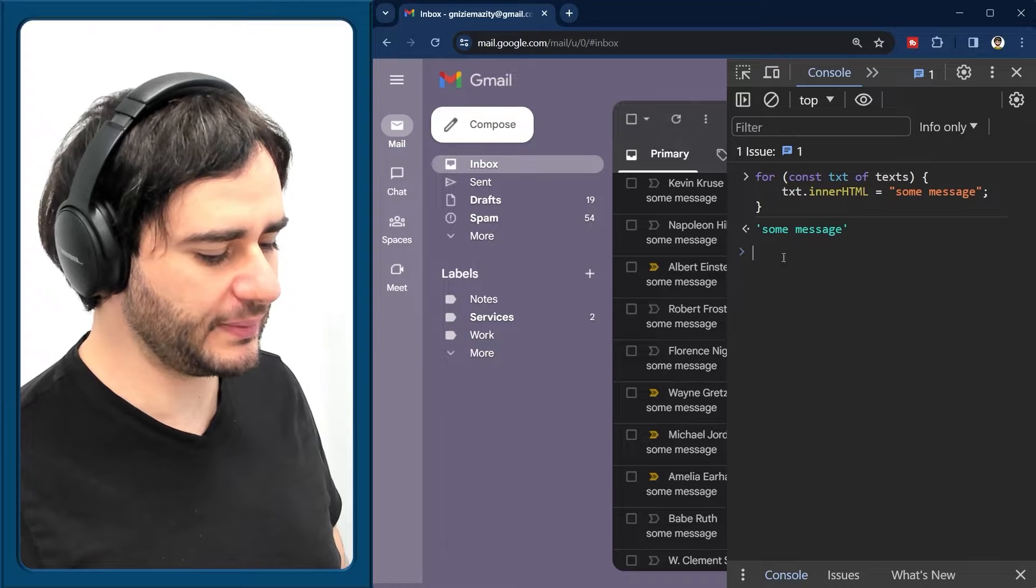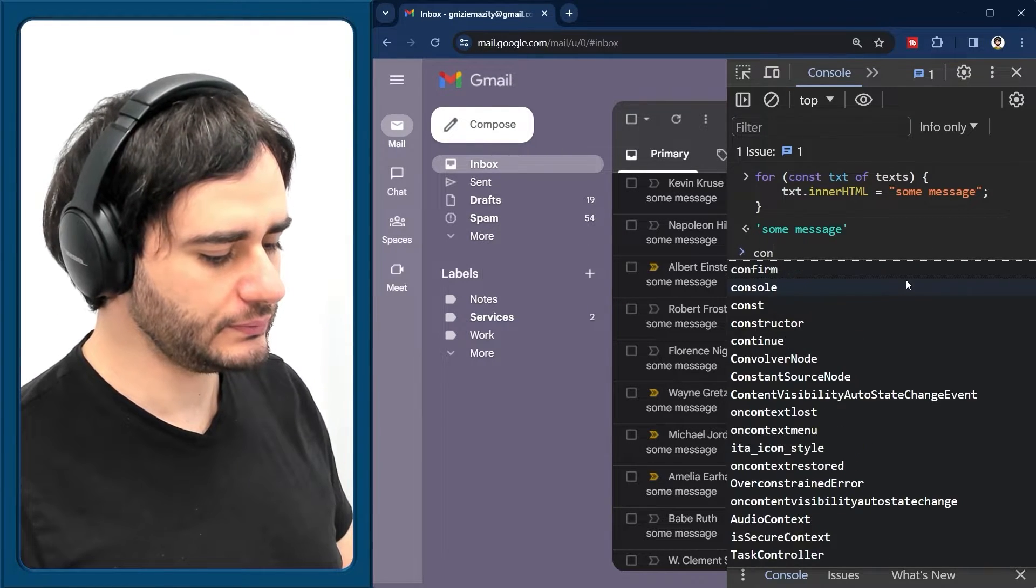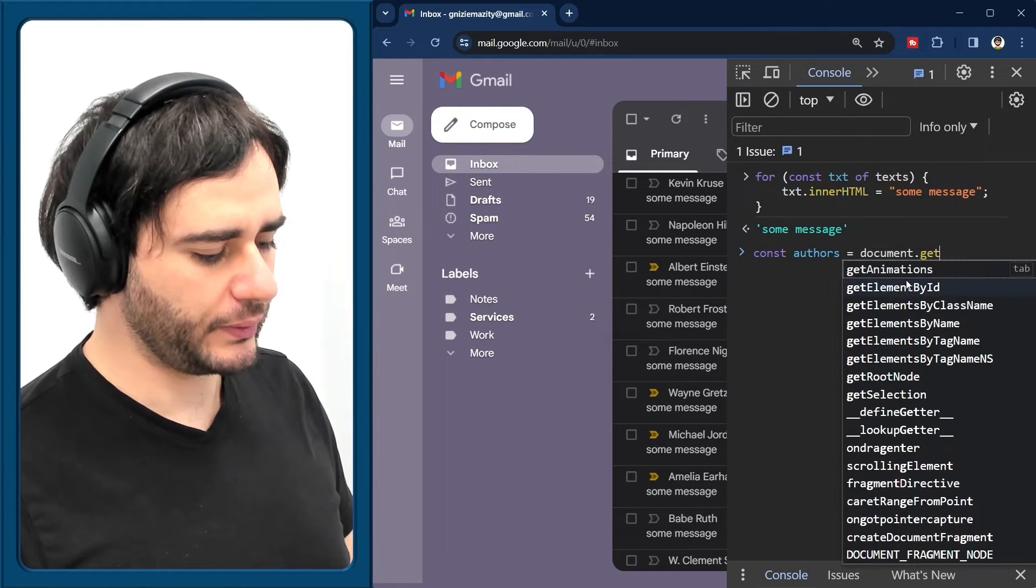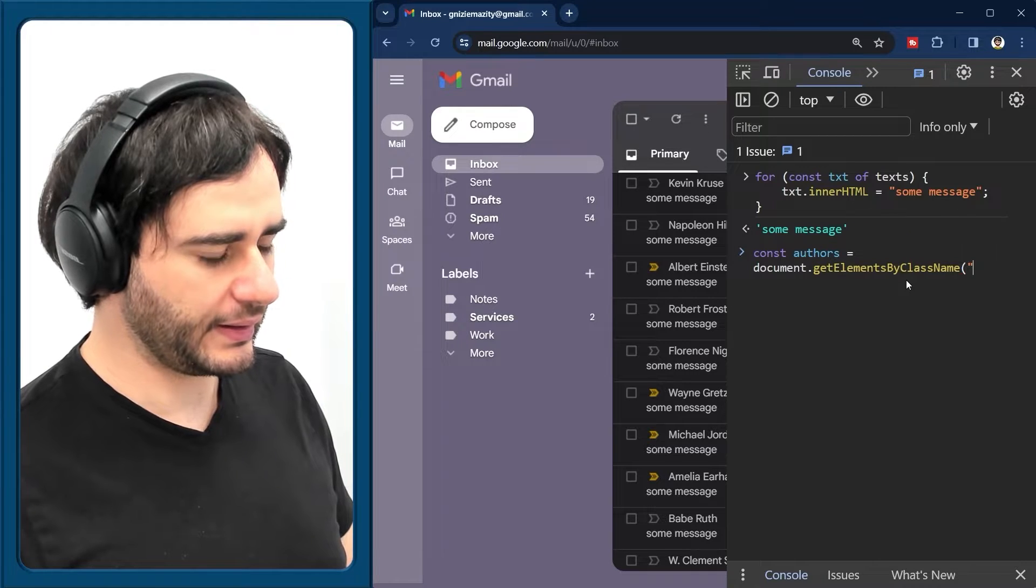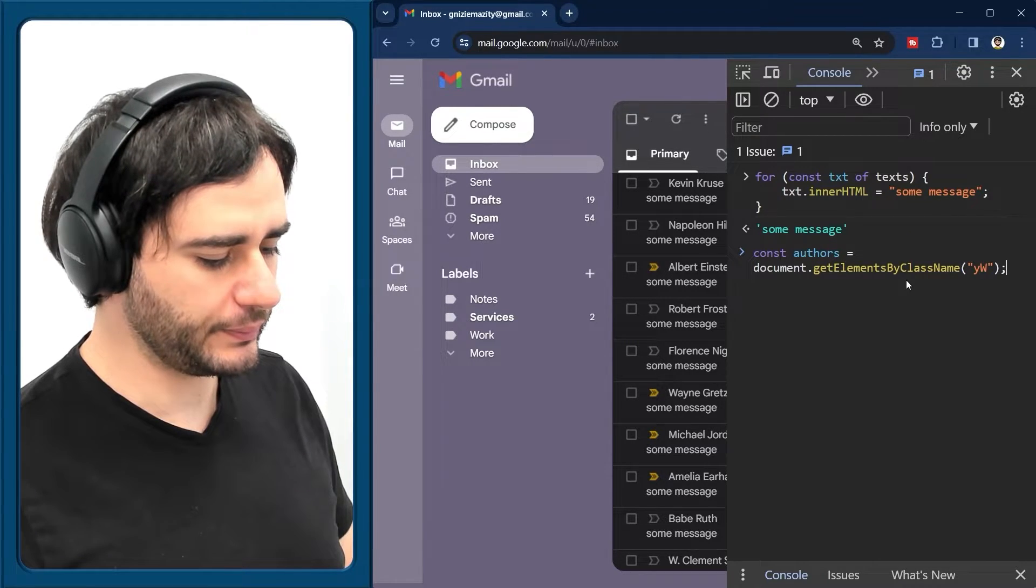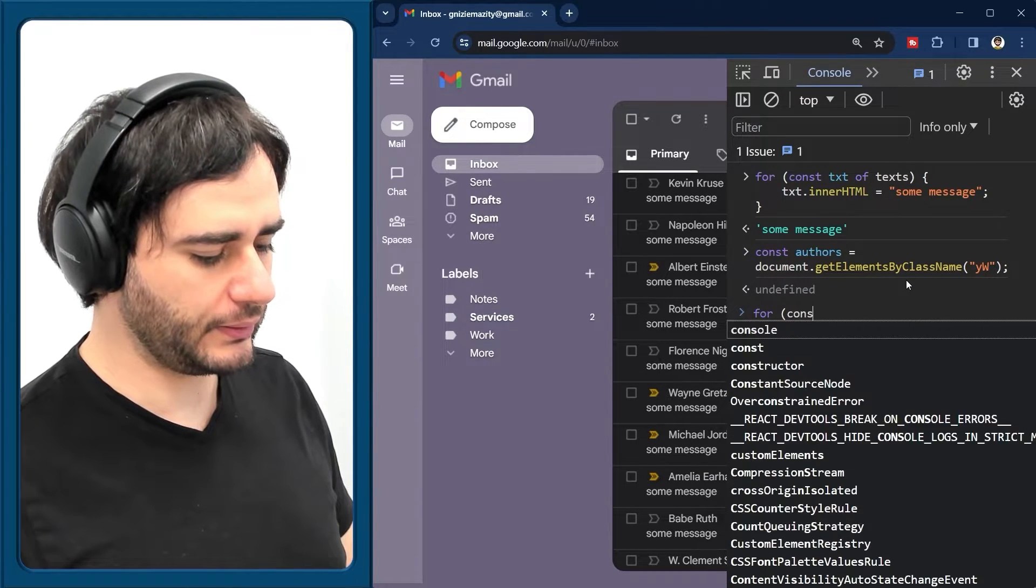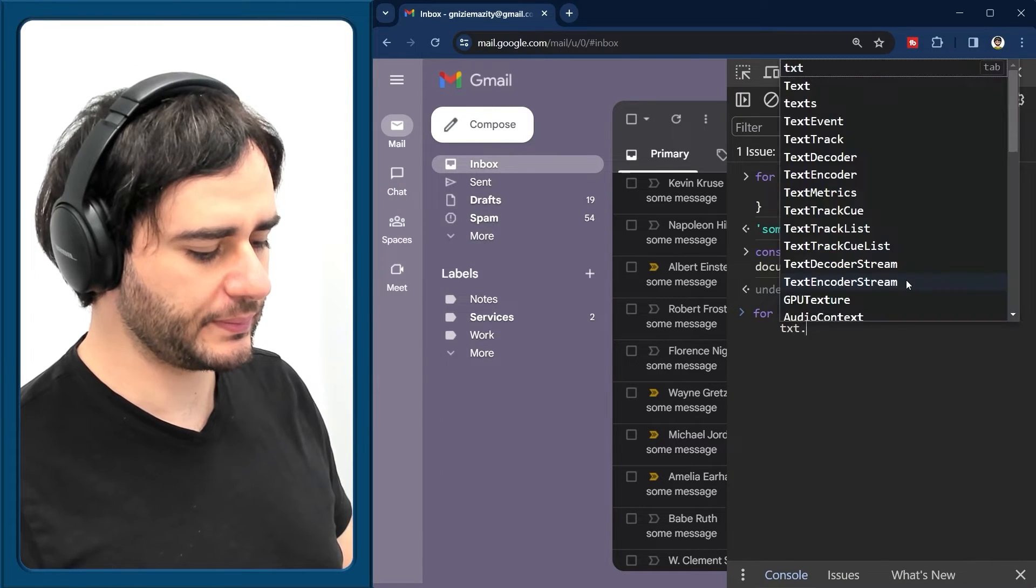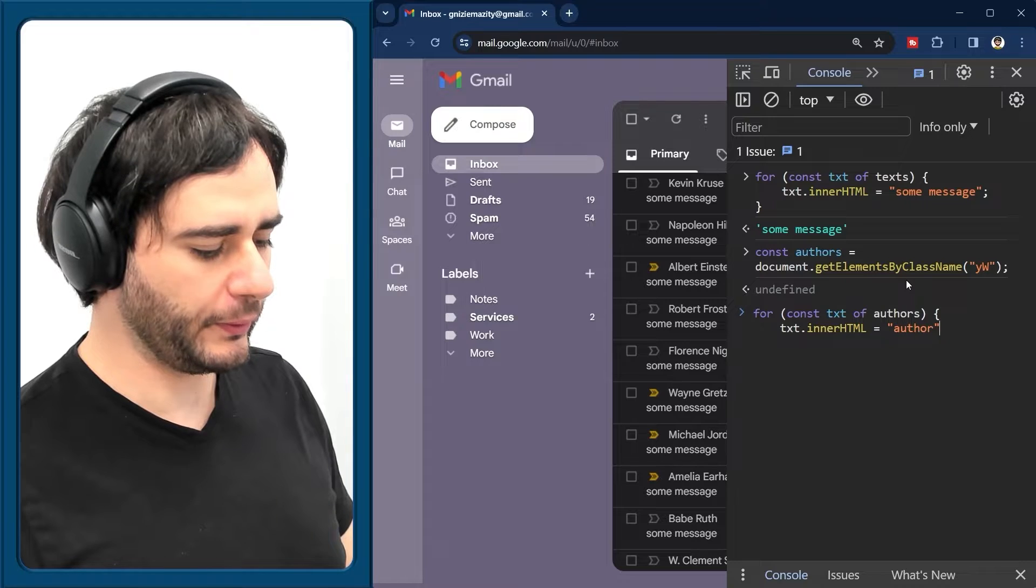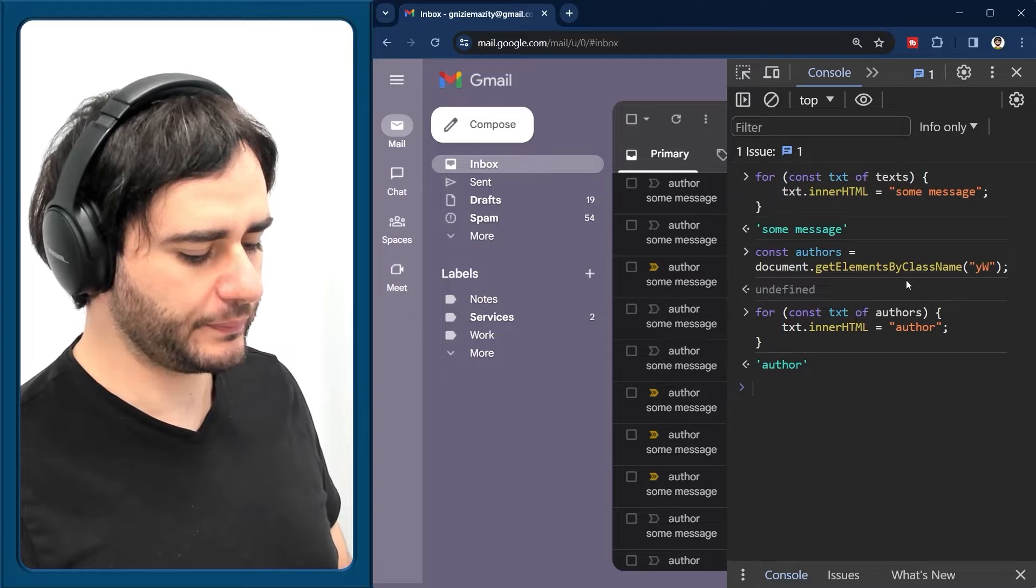Let's do the same thing and see if it works for the author names. I'm going to get the elements by class Y capital W and let's try to replace the text of these authors with author like so.